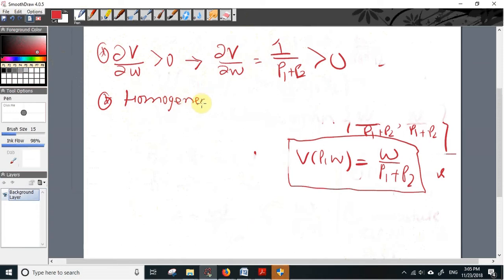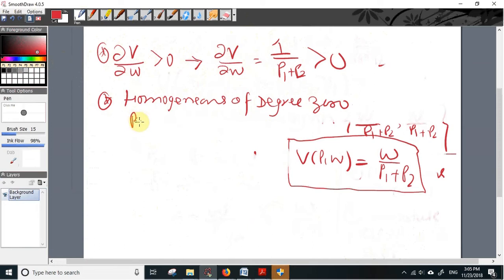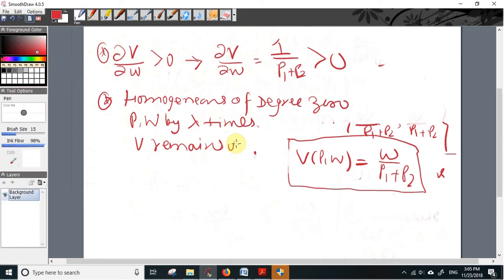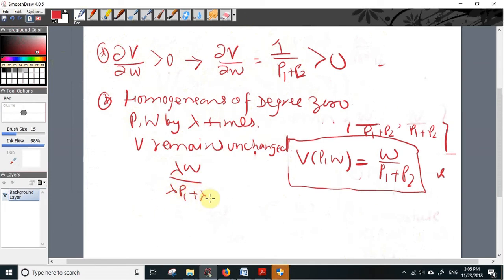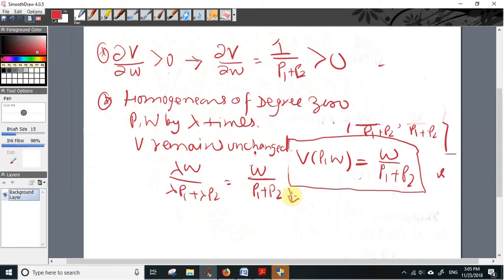The second property is that the indirect utility function is homogeneous of degree zero. This means that if we increase prices and income by lambda, v remains unchanged. Scaling: v(λp1, λp2, λw) = λw / (λp1 + λp2) = w / (p1 + p2), because lambda in the numerator and denominator cancel, giving the original v.